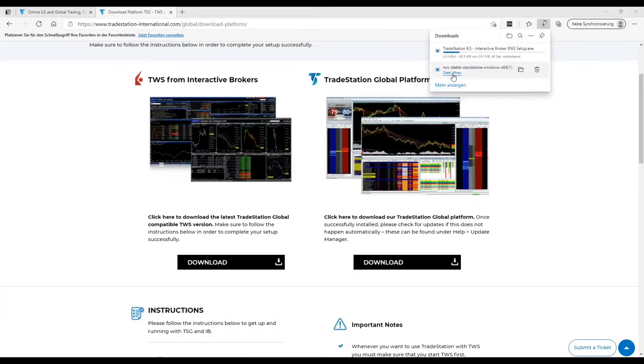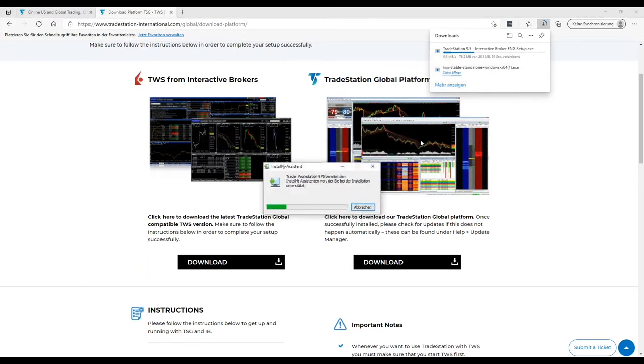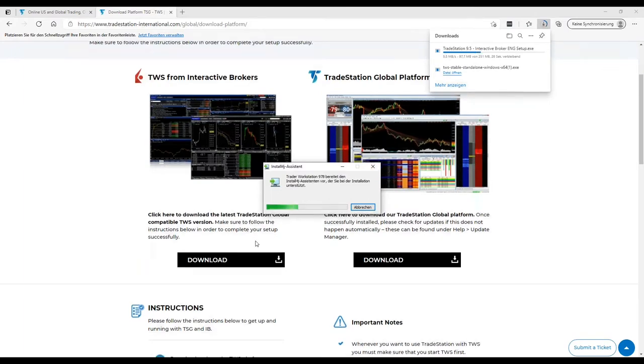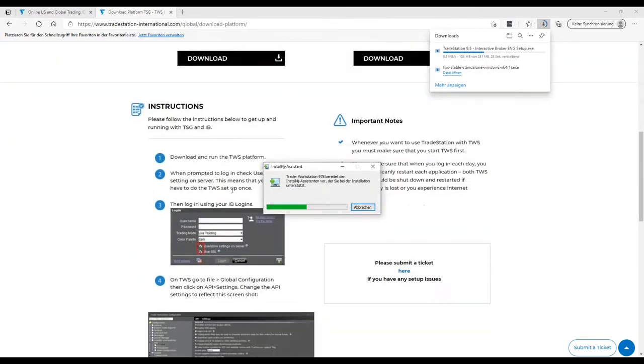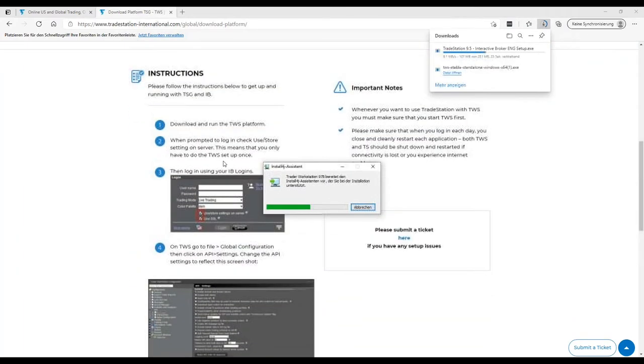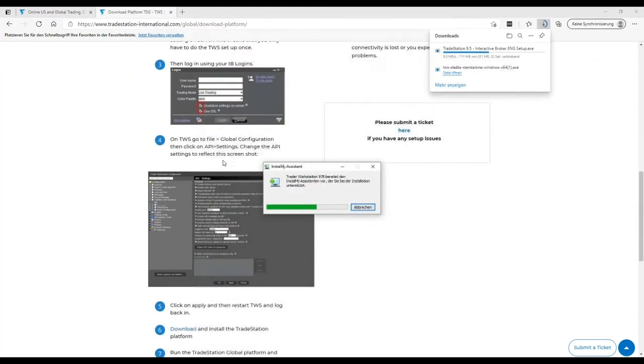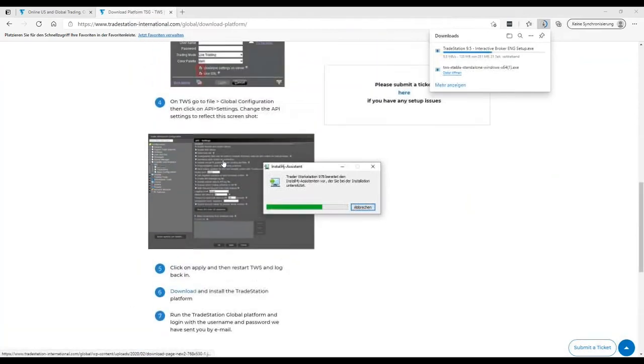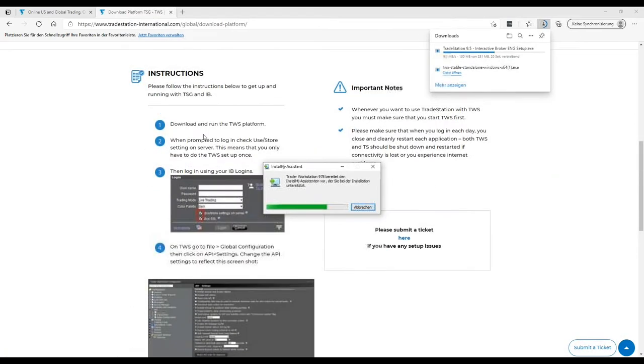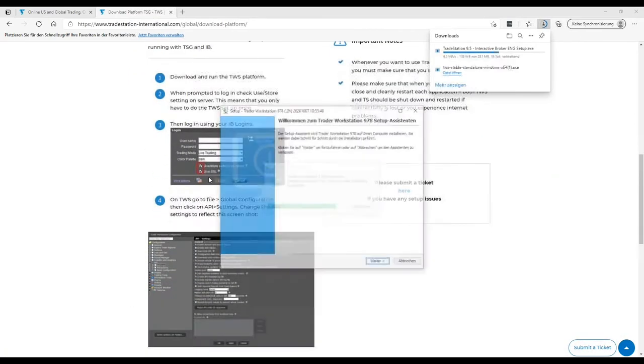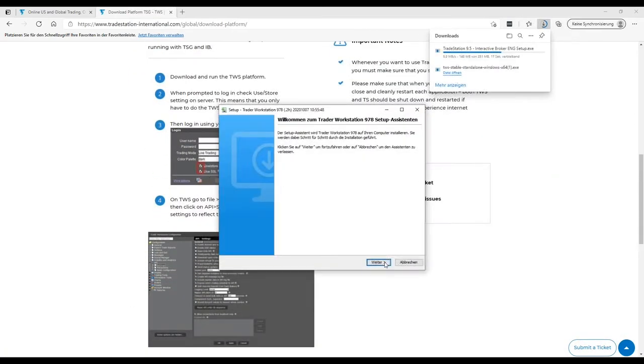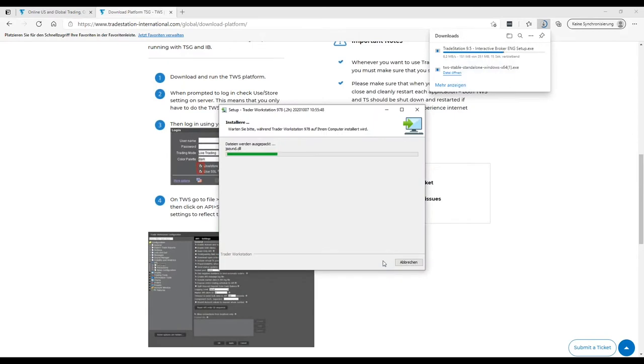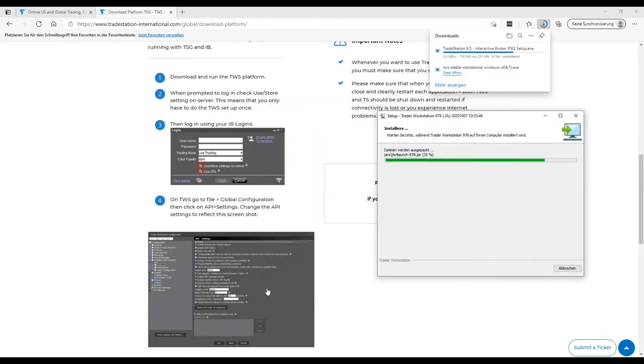So we can start now to install the Trader Workstation at the beginning as long as the TradeStation platform is still downloading. And then it's important to follow all these seven steps starting from your login. And also very important here to see the API settings.